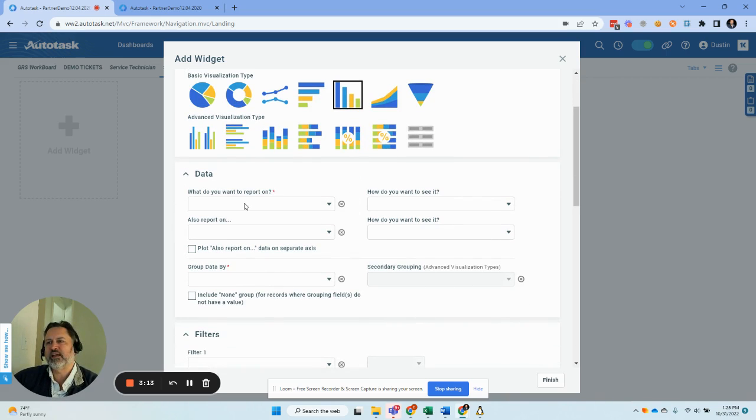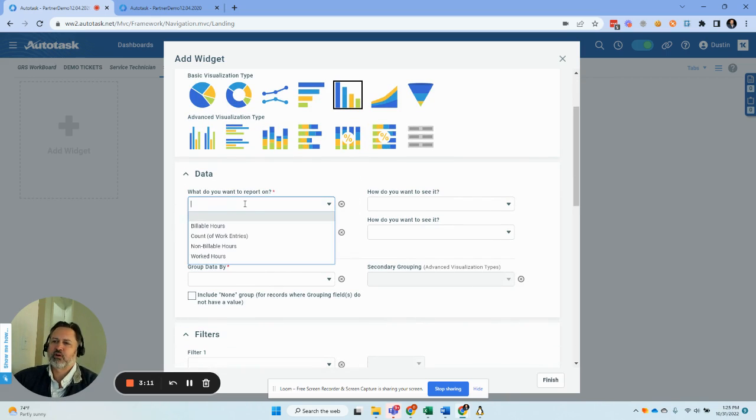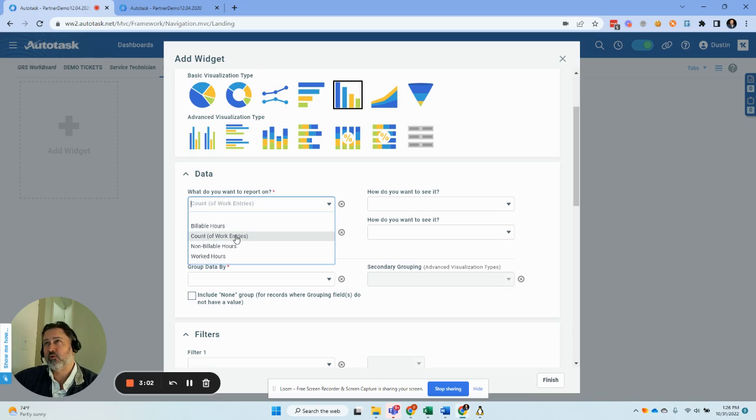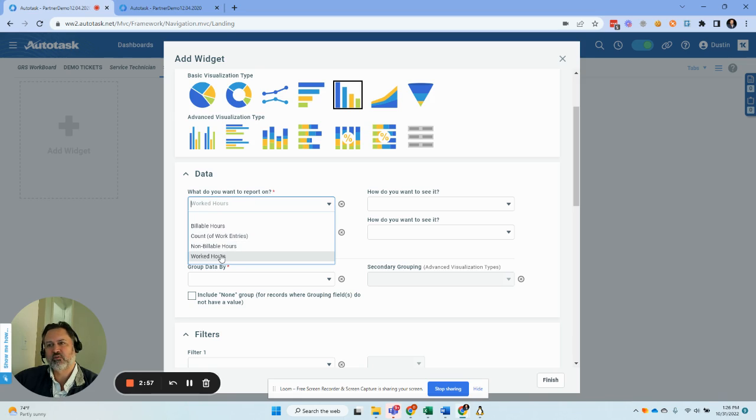And so what we're going to do next is look at what we want to report on. Obviously our count of work entries is going to give us the number, the problem with this is if I do a four hour and a two hour, that's six hours of work but two time entries. That's not going to be correct.